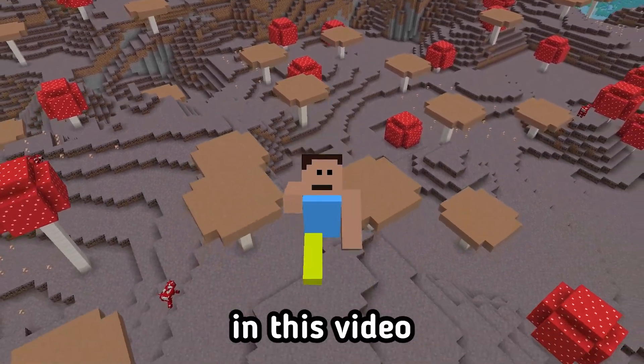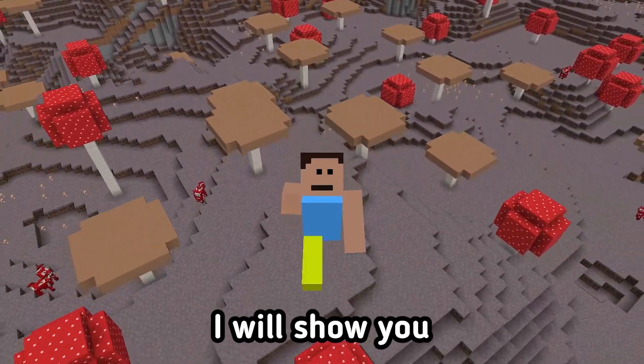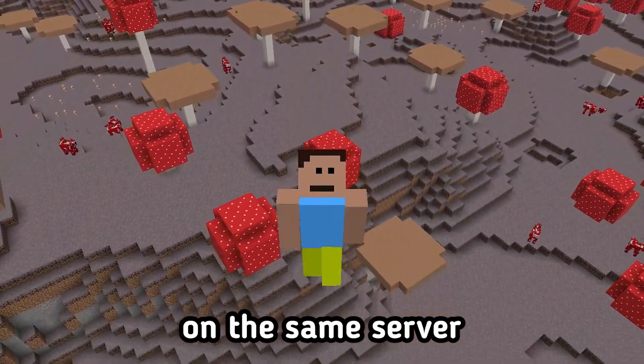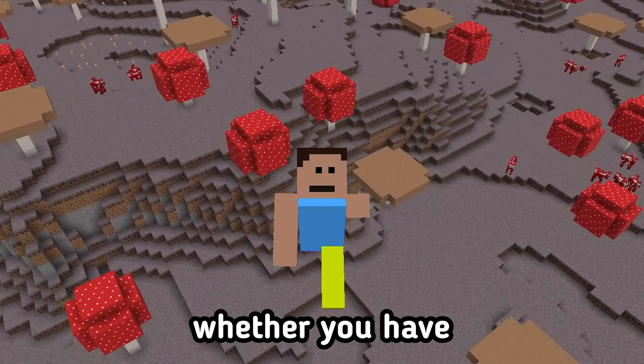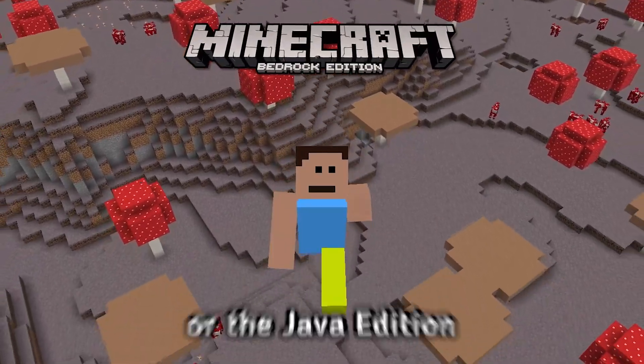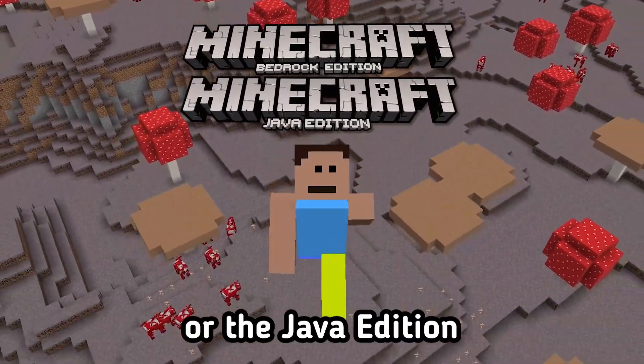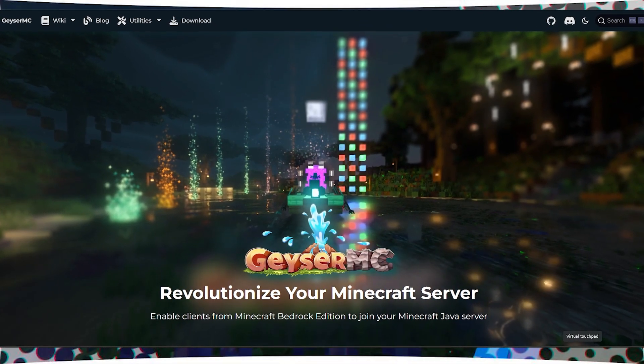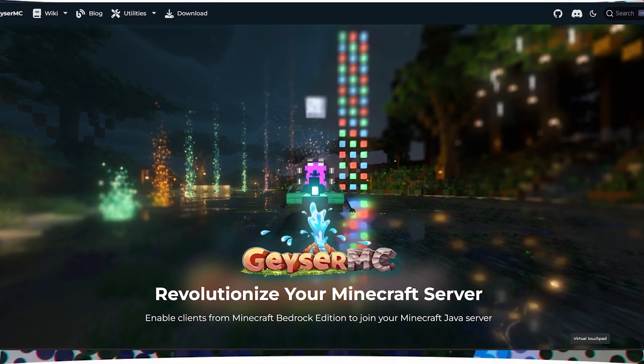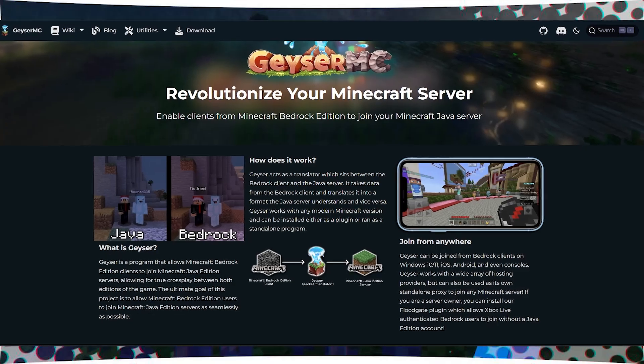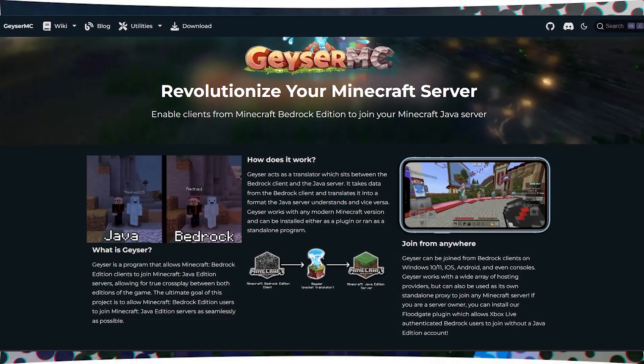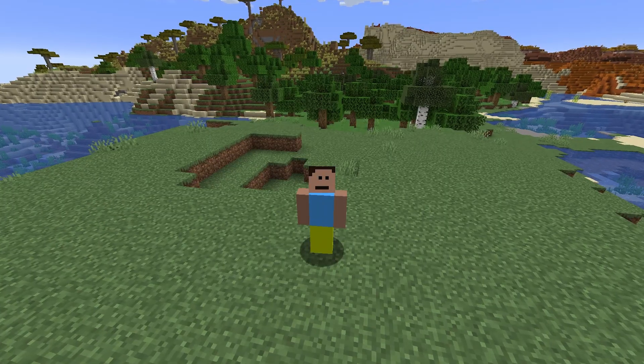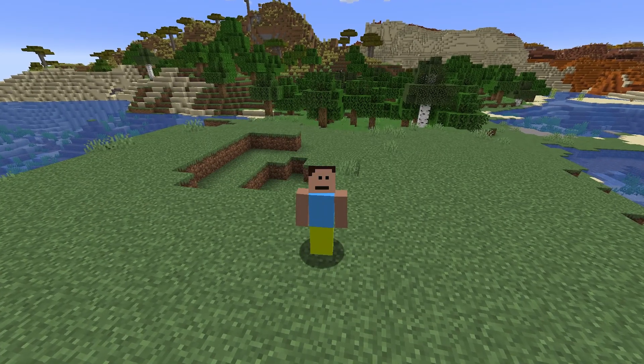Hello everyone. In this video, I will show you how to play together on the same server, whether you have the Bedrock Edition or the Java Edition. For this, we will need a plugin called Geyser MC, which allows Bedrock players to join Java servers.